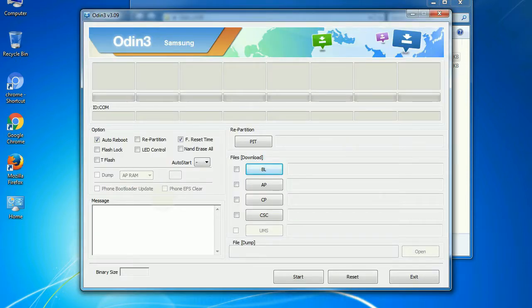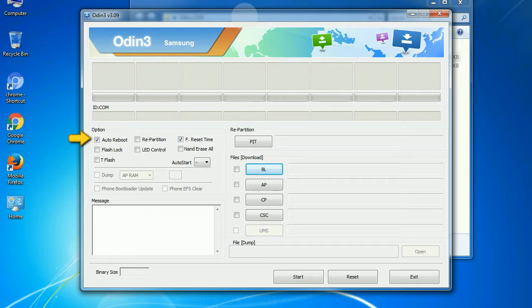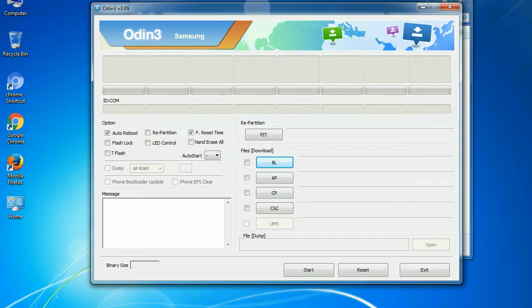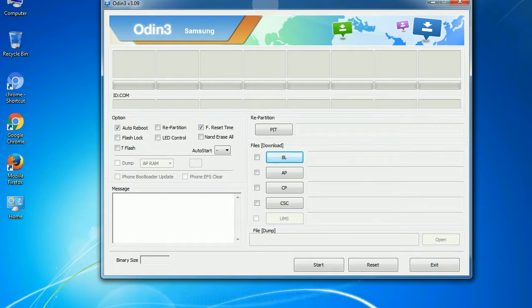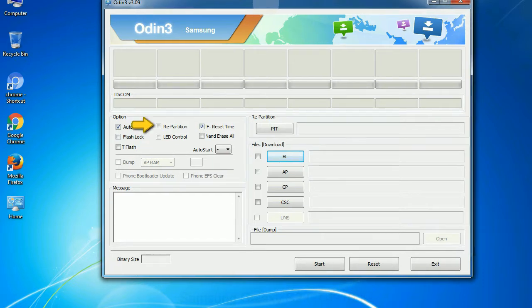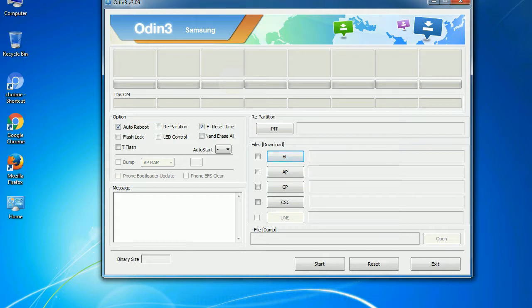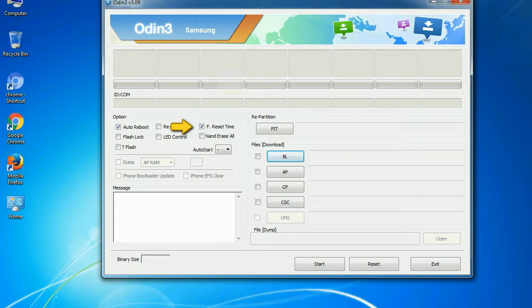First, let's see what the checkbox options do. Auto reboot: This option, when checked, reboots the system automatically after flashing is done. Re-partition: It re-partitions your device file system to the default RFS. F reset time: It resets the flashing timer after the flash process is complete.